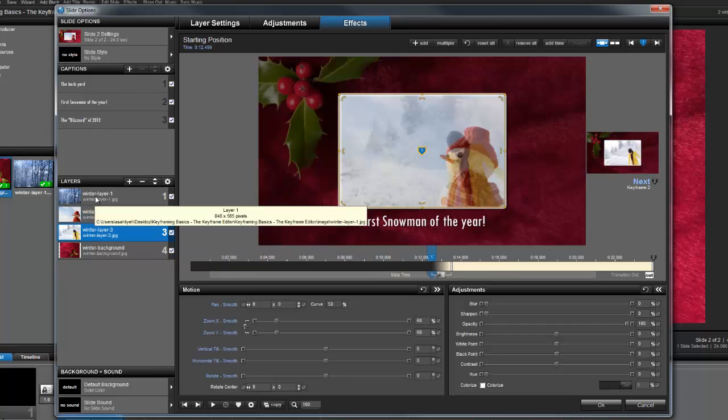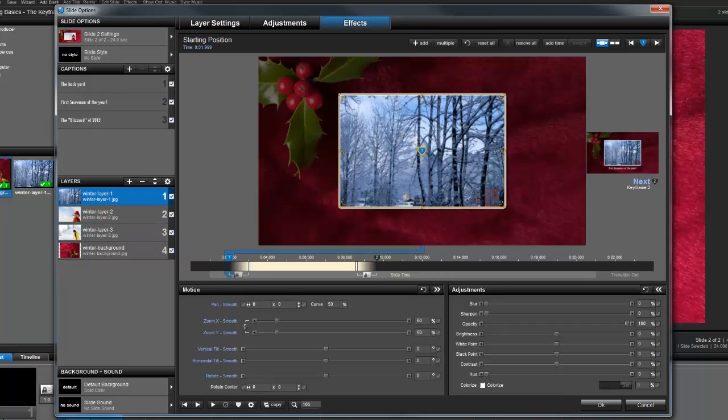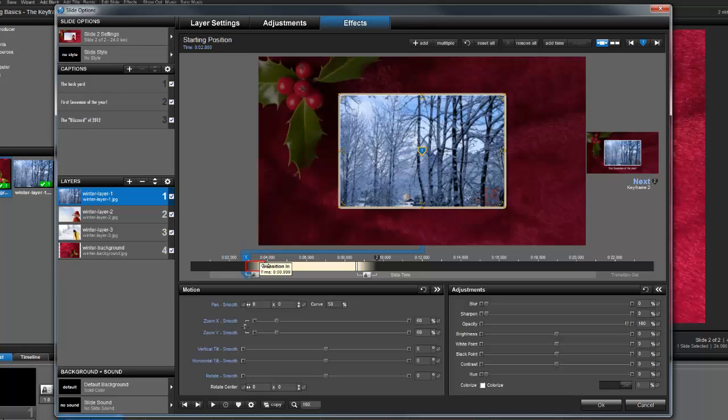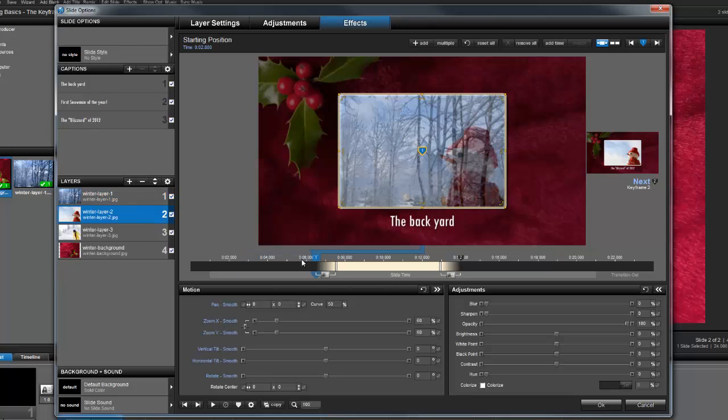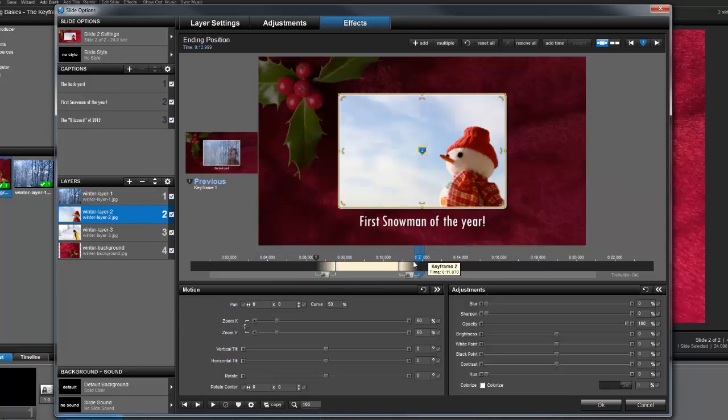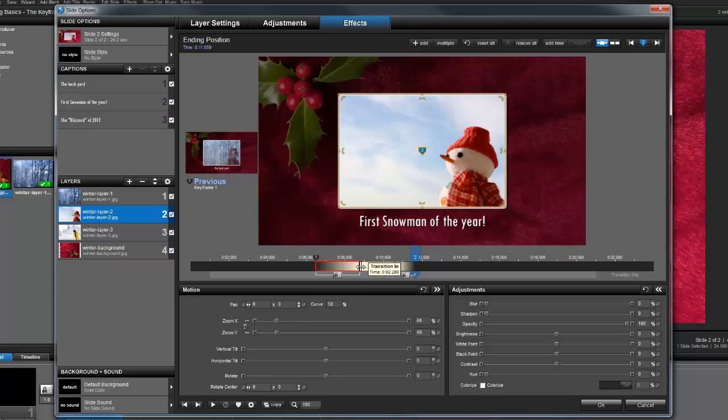Normally, you'd use the Keyframe timeline and configure each layer one at a time. However, when working with multiple objects on a slide, the Keyframe Editor will make the job much easier, especially when timing adjustments are crucial for your effects.